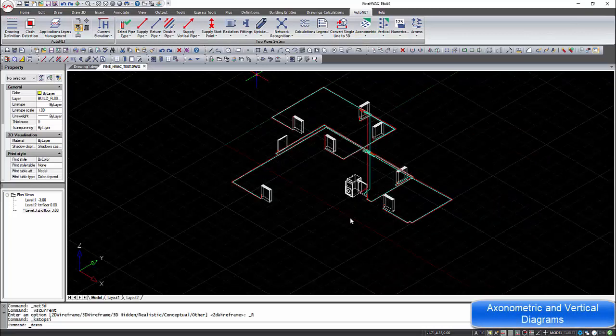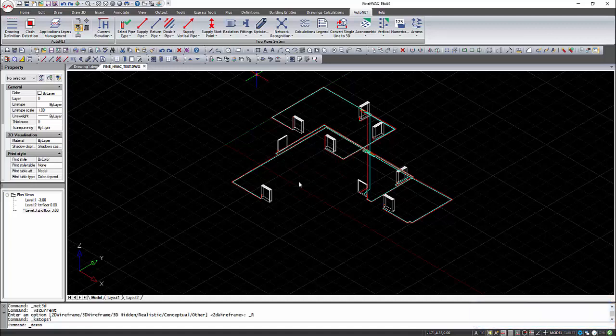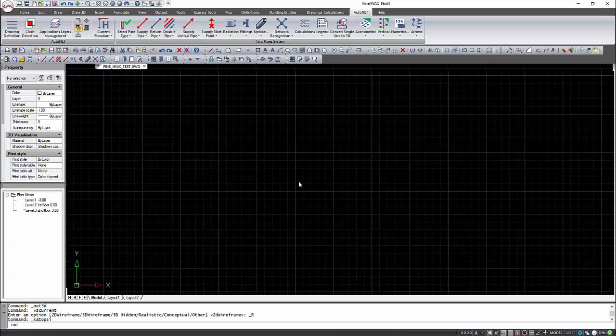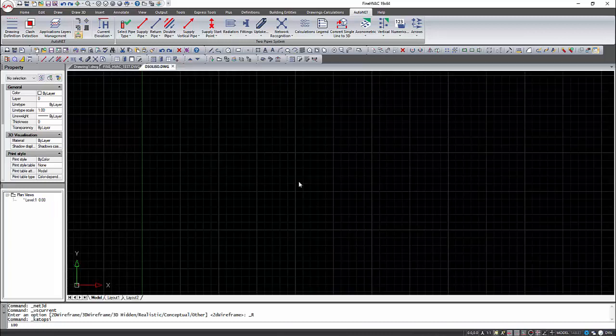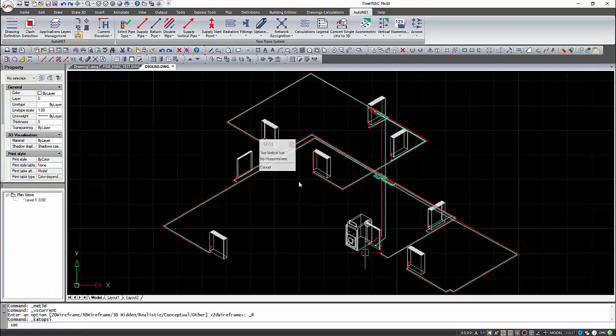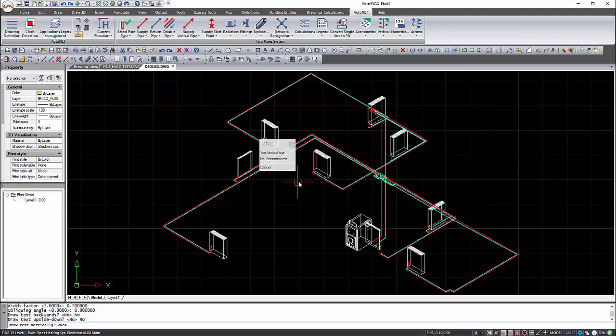Axonometric and vertical diagram are automatically produced. All the new drawings will be saved on the BLD folder of the project.